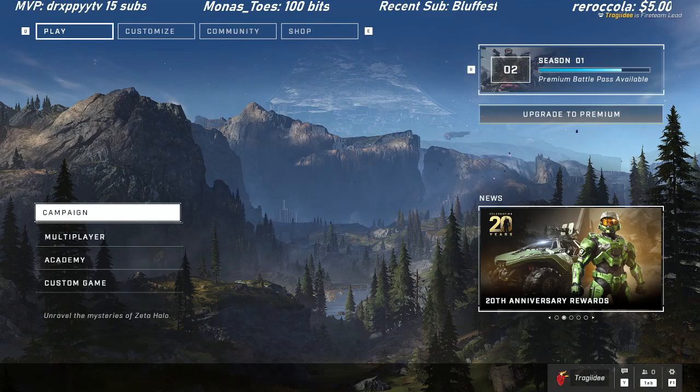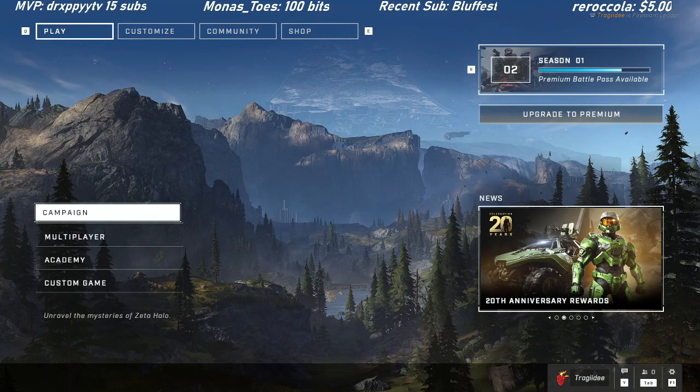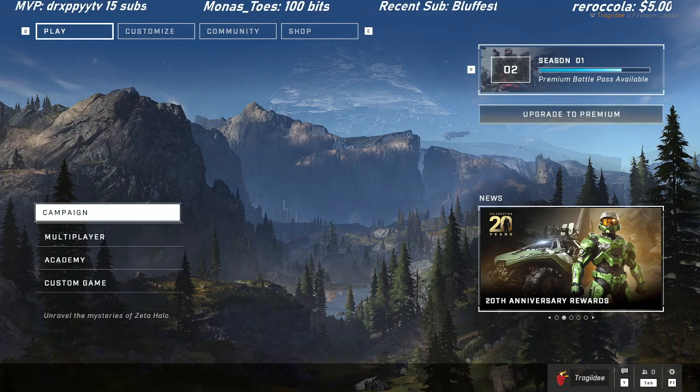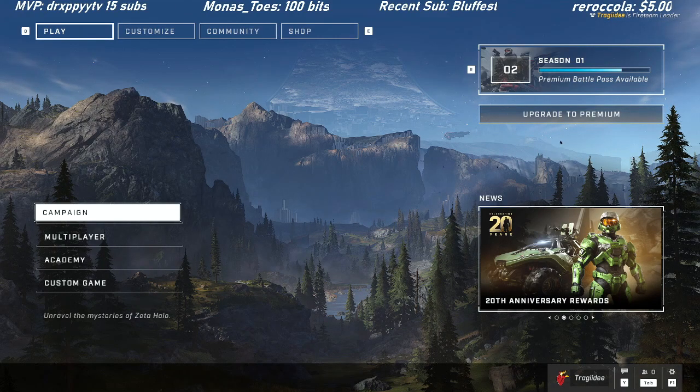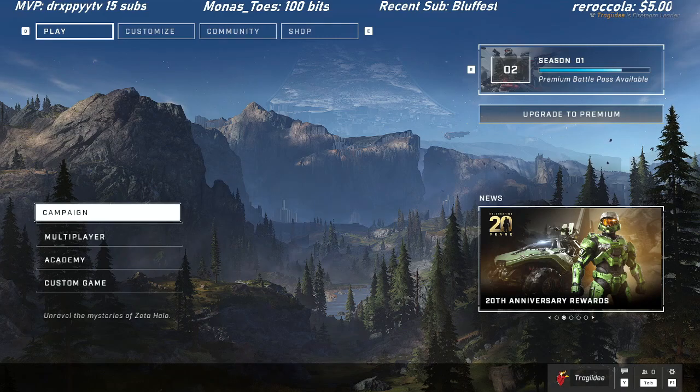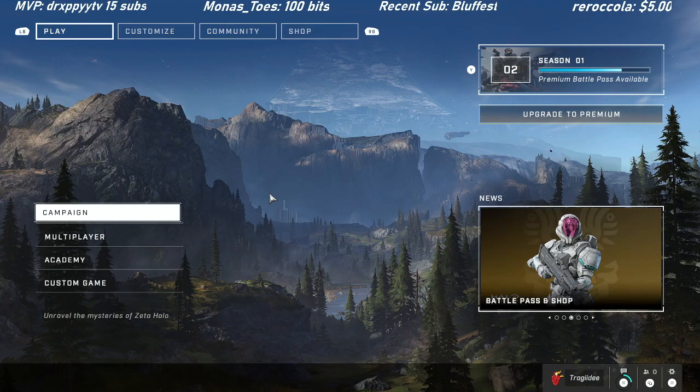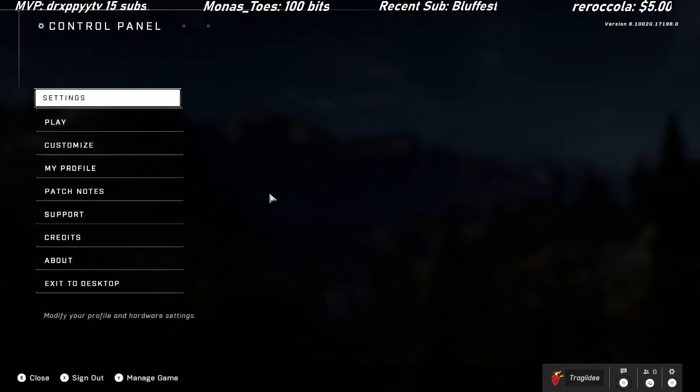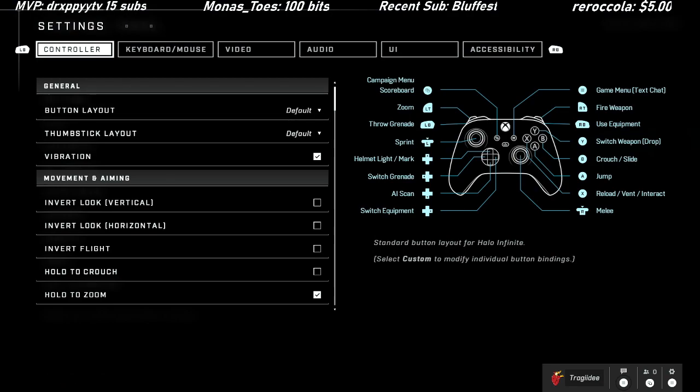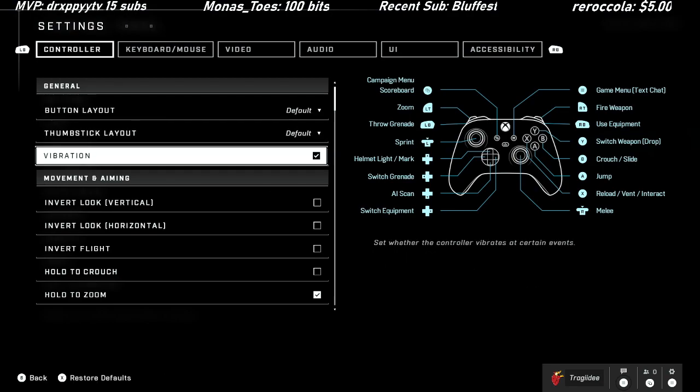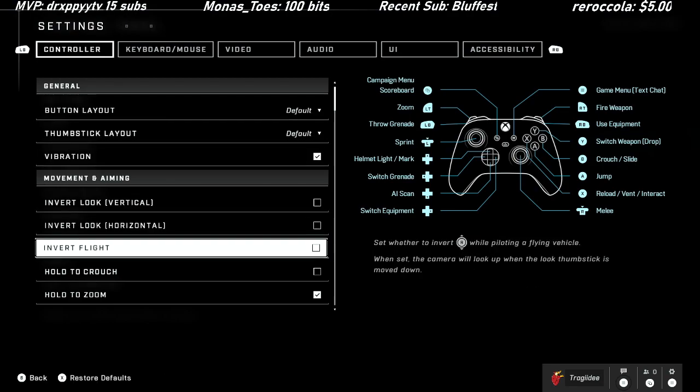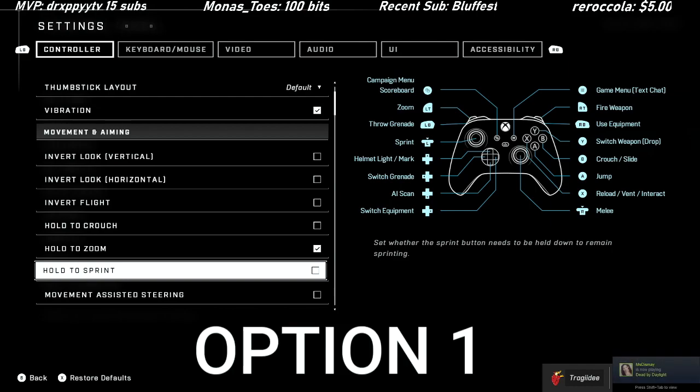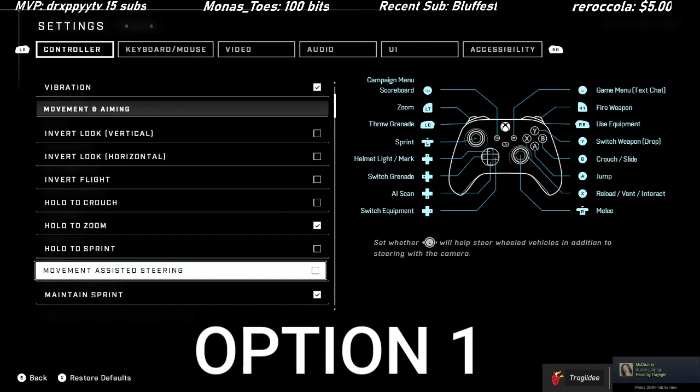Hey what is good amigos, it is I, Traj, and today we have some Halo Infinite content. I wanted to get right into the controller settings. If you guys are anything like myself, when you first started playing Halo Infinite, you just thought something felt off. The default settings set you up for failure.